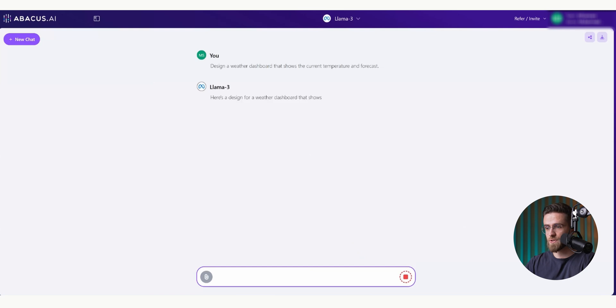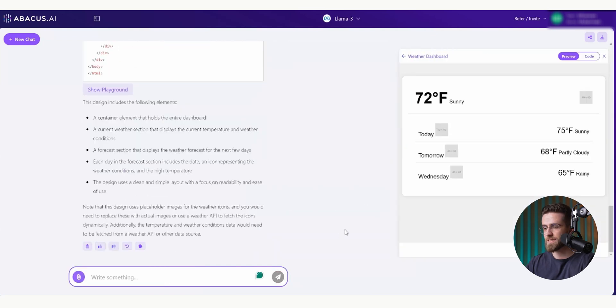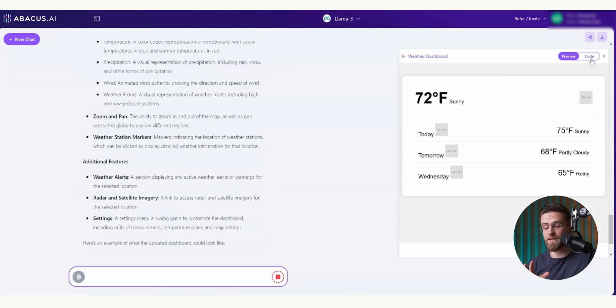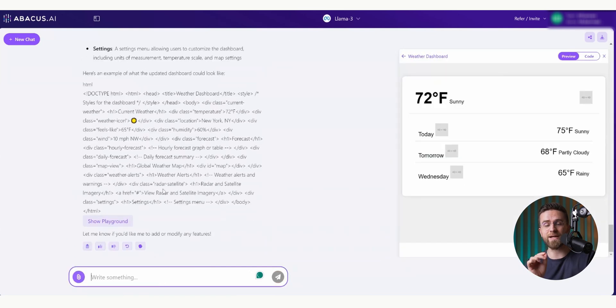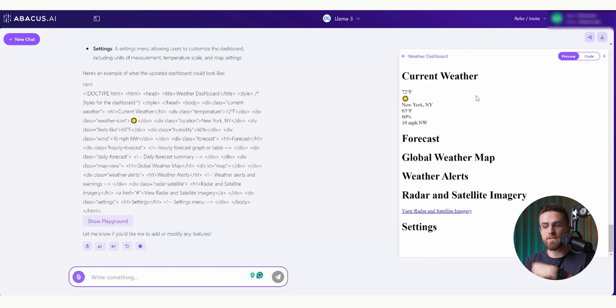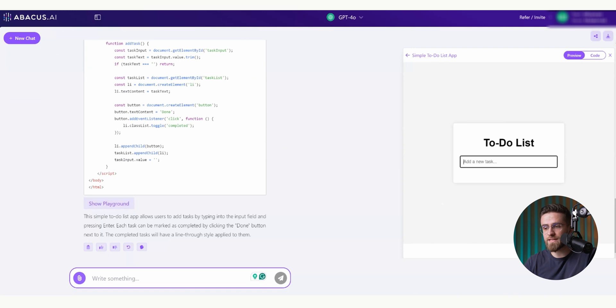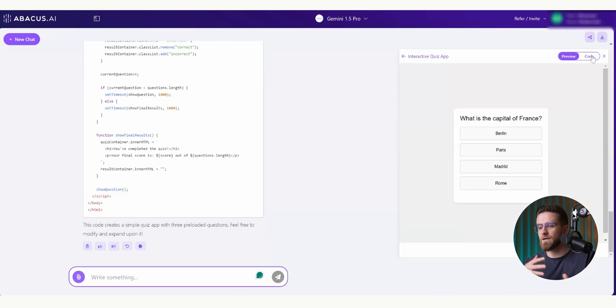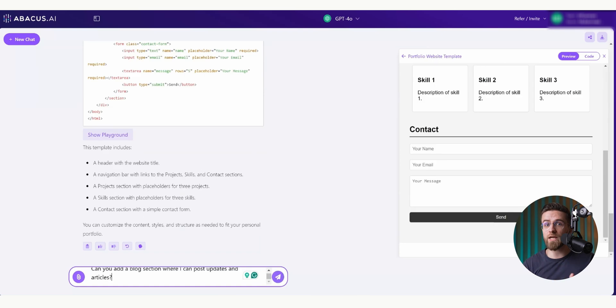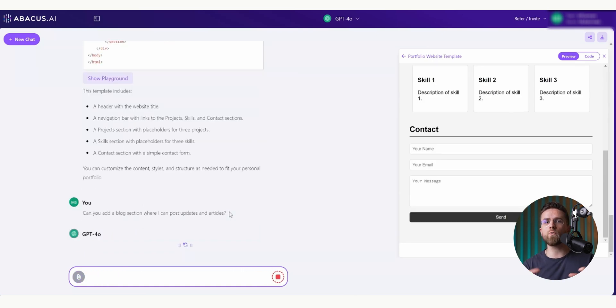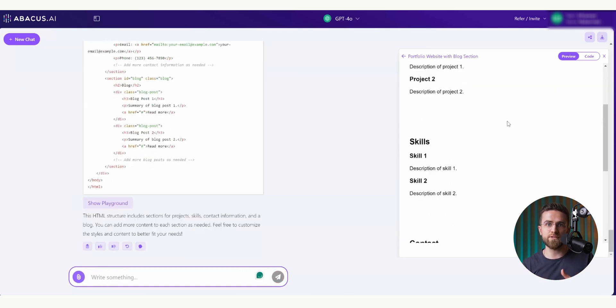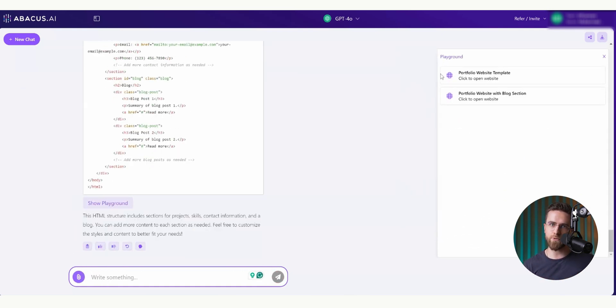For example, I could just design a weather dashboard that shows the current temperature and forecast. AI takes care of all the coding, and then I get an interactive view of the artifact that I can tweak and customize directly in the chat. I can also create things like a to-do list app where I can check off tasks, a quiz app, a puzzle game, or even a portfolio website, all within the same interface.